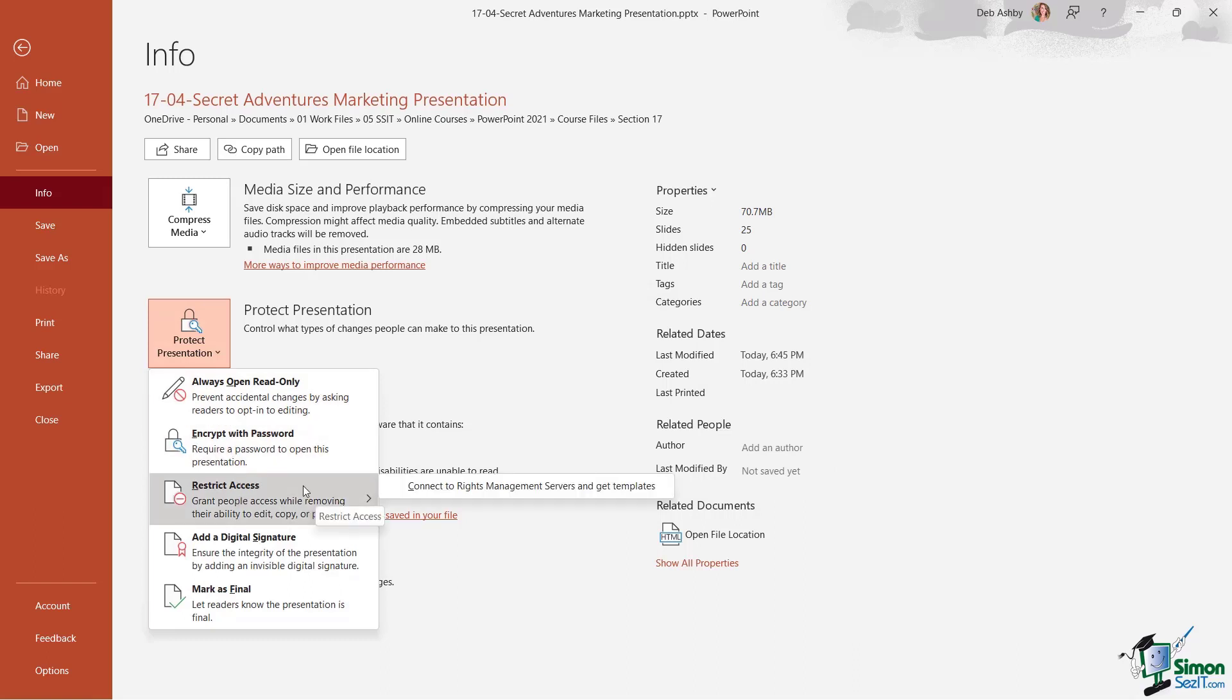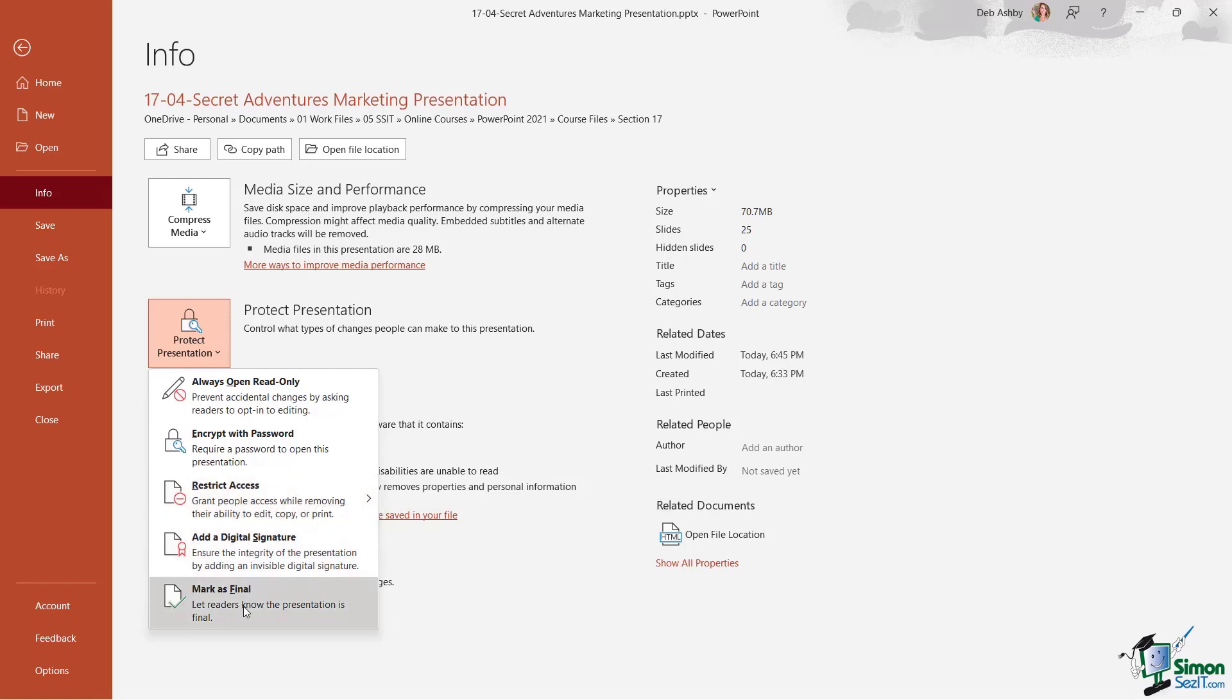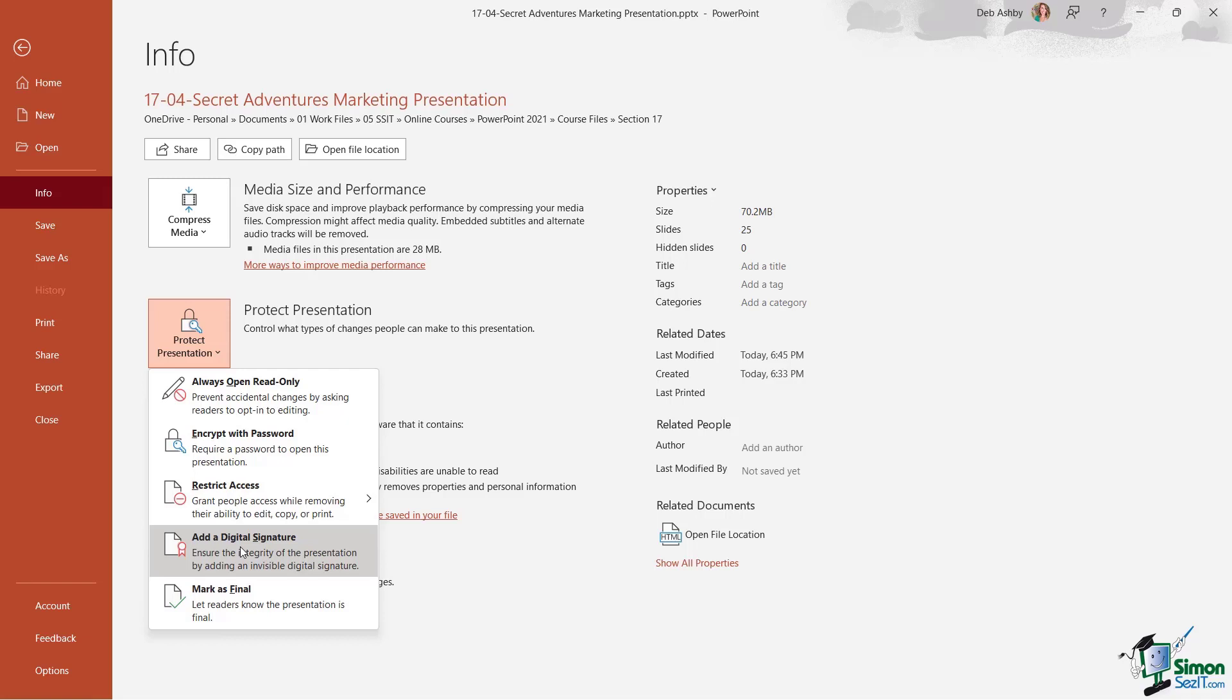The final two options are digital signature and mark as final. Now in order to add a digital signature, you need to have signed up for some kind of digital signature service. And in my experience, most of these services do cost a little bit of money, so it's entirely up to you if you want to do that, but you could protect your presentation with a signature. Now the final option we have here is 'Mark as Final.'